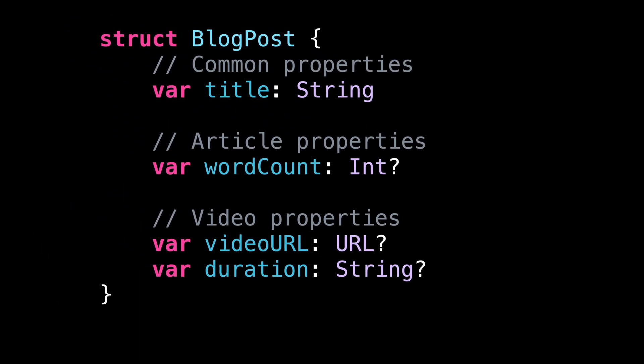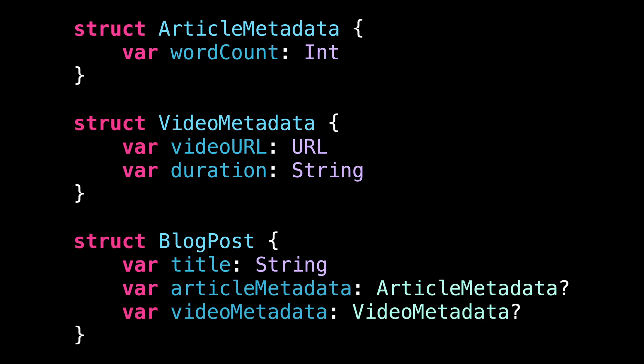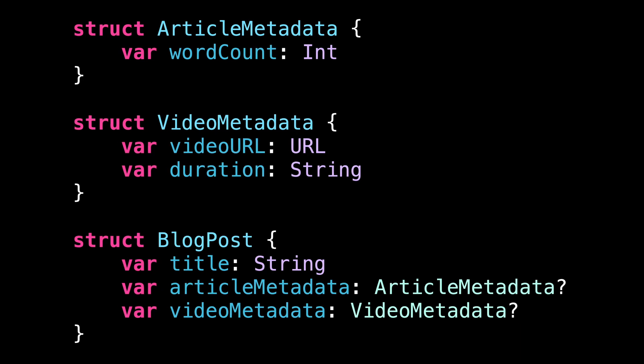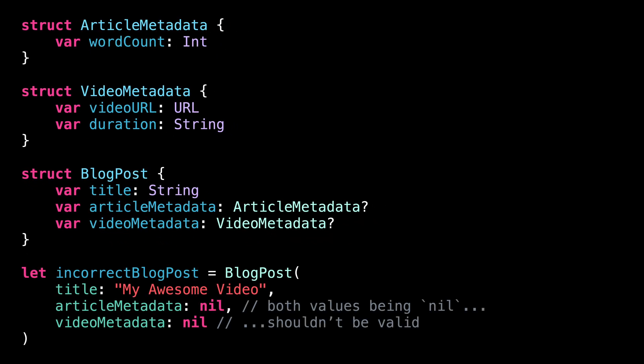A first step could be to store the metadata of each type of blog post into structs of their own. While this indeed improves the quality of the code a bit, it doesn't fully solve the issue because it's still possible to construct incorrect blog posts.